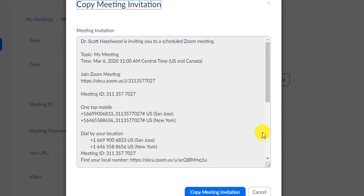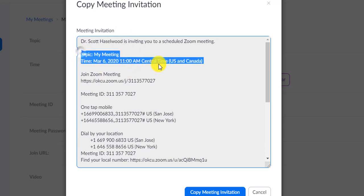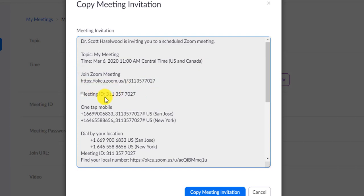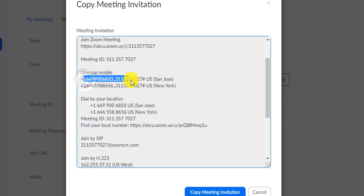When you're looking at this, there's a lot of information available to the participants in this space. One, it says who is hosting the meeting, what the topic is, the time and location of the meeting, the meeting URL, the meeting ID. And if you're on a cell phone, it gives you the phone numbers that you could use to dial into that meeting.